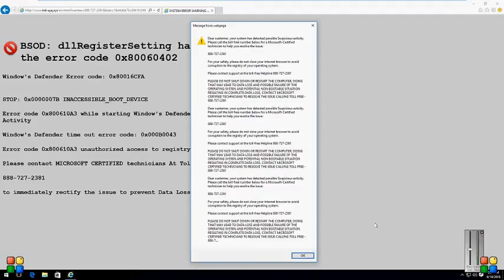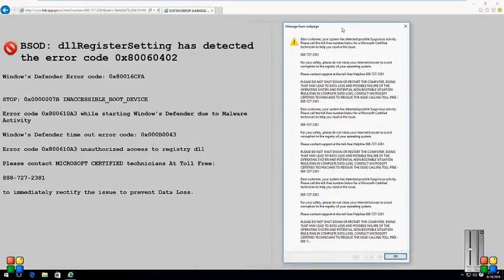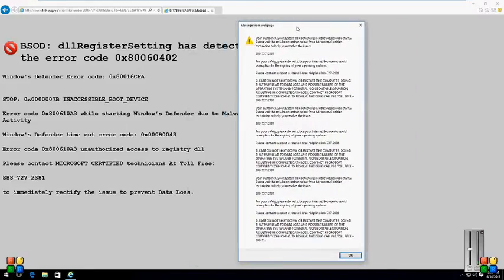We're gonna help you. I got this message - it says DLL register setting, something has detected an error code, and the error code is 0x80060402.